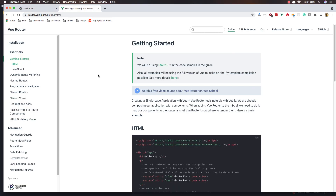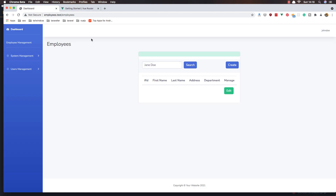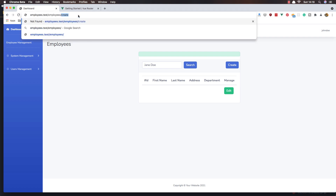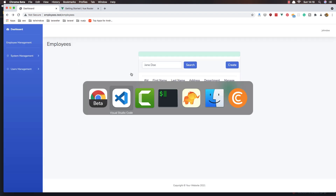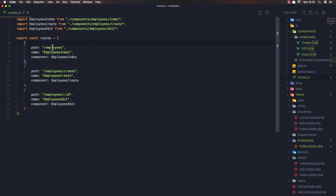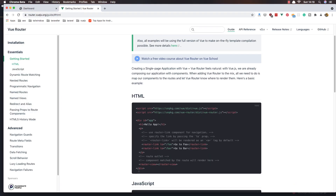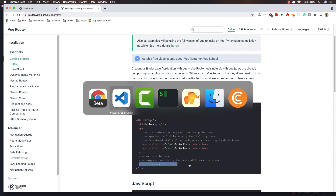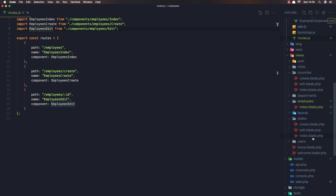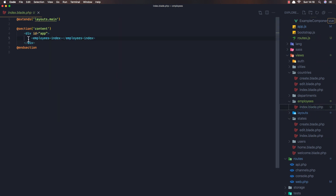I want to use Vue Router so when I click this button I go to a new component — for example, employees/create. For now we have a 404. Inside the routes we have employees and employees/create, and we render the employee create component. For the edit route we render the edit component. To do this we can use Vue Router — just add a router-view in the index blade of the employees.